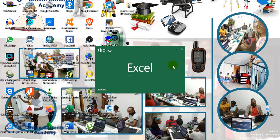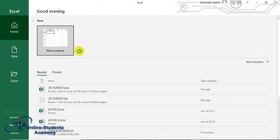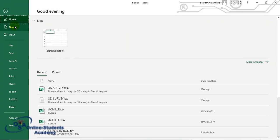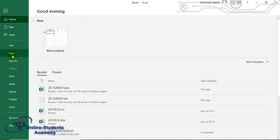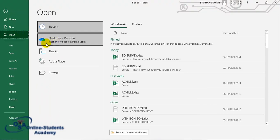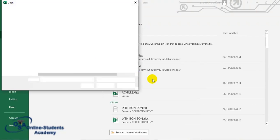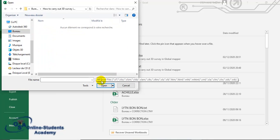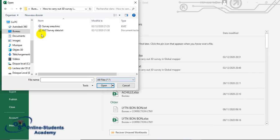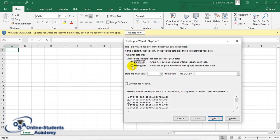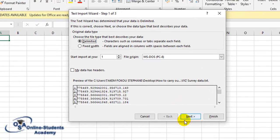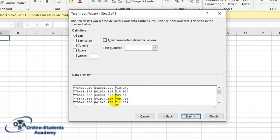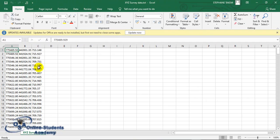Now open Microsoft Excel, go to Open, browse to the folder where you saved the file, and make sure you select All Files so the XYZ file appears. Open it. A text import wizard will appear with three steps: click Next, set the delimiter to Tab so the data is separated into columns, click Next again, then Finish. Your data will now appear in columns.